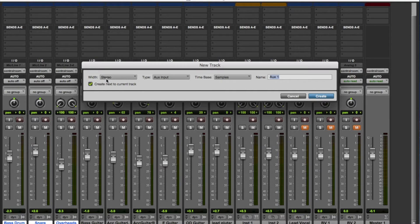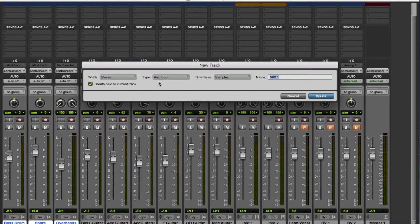Pro Tools will ask: do you want a stereo aux input? Because it knows that's kind of what I'm doing. Two things: it has to be stereo, otherwise your pan controls will just be useless. And it has to be an aux input because aux inputs are control channels, and that's what I'm doing — controlling things.